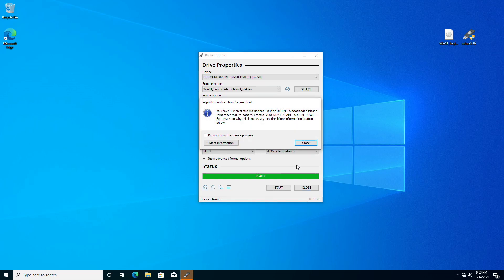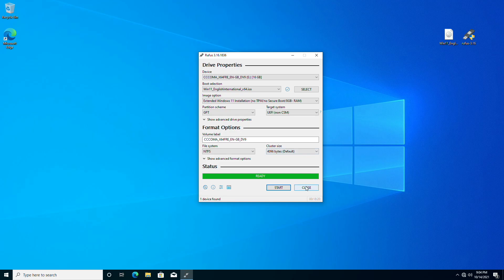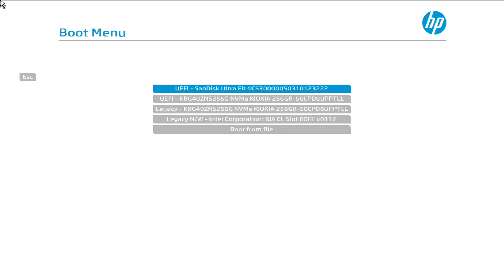Once the USB is ready, click on Close, eject the USB, and plug it into the target computer. Now power on your PC, go to your boot menu, select your USB drive with the FE prefix, and press Enter to boot.